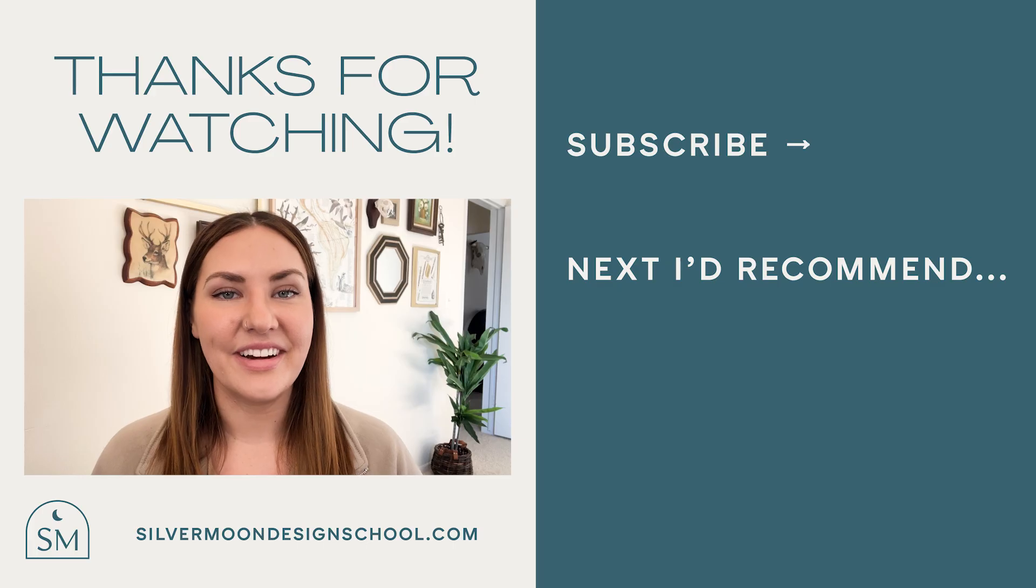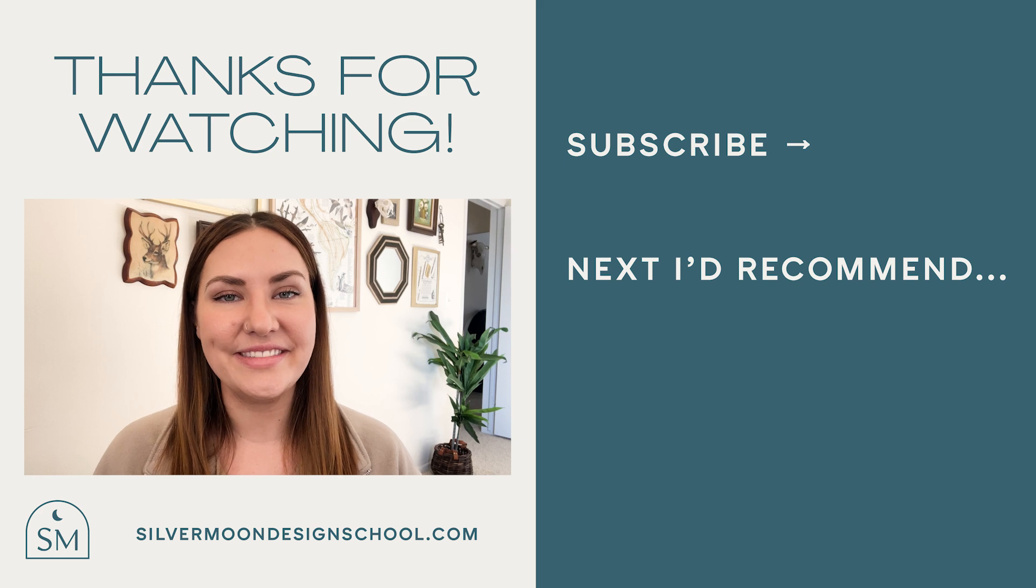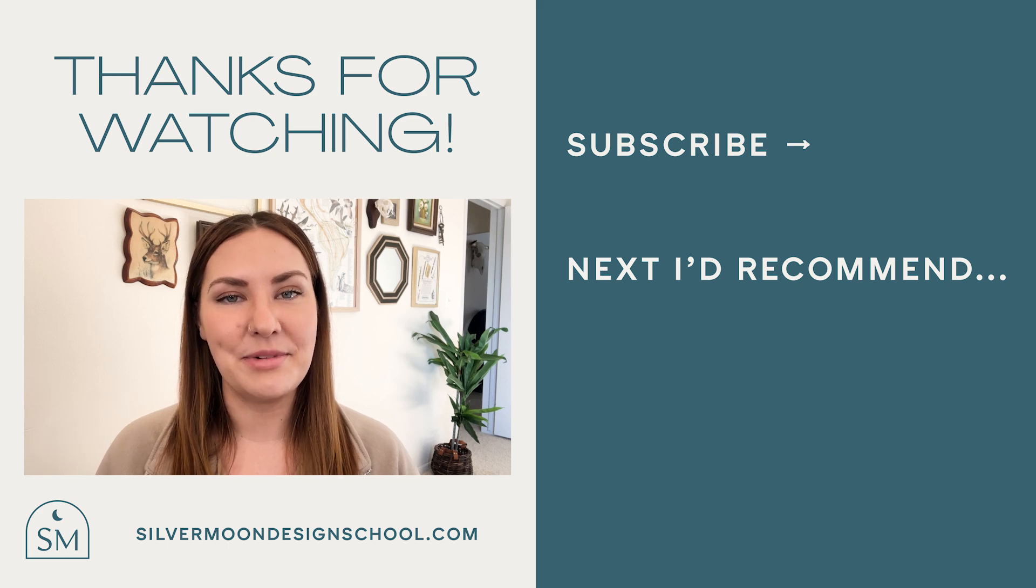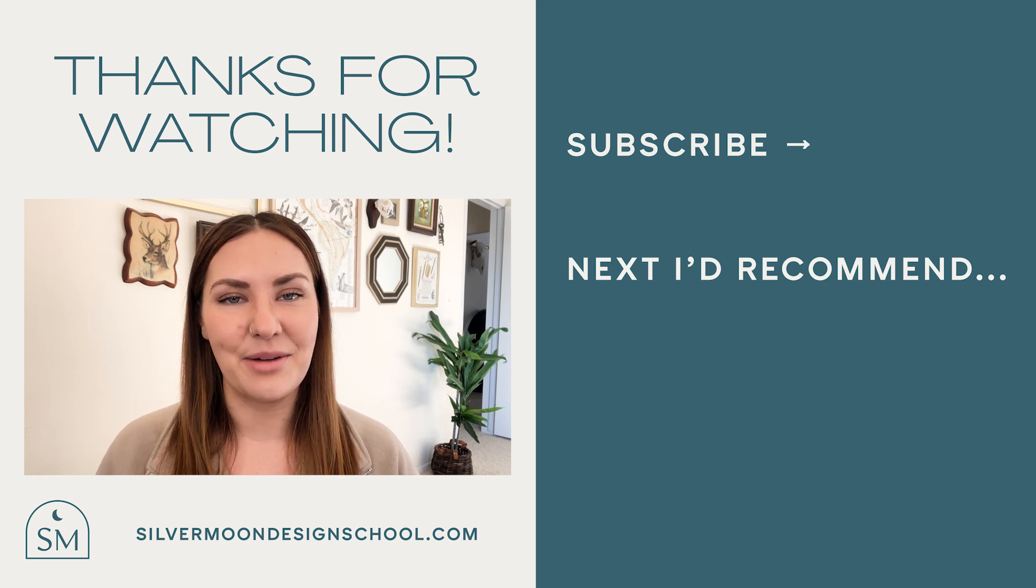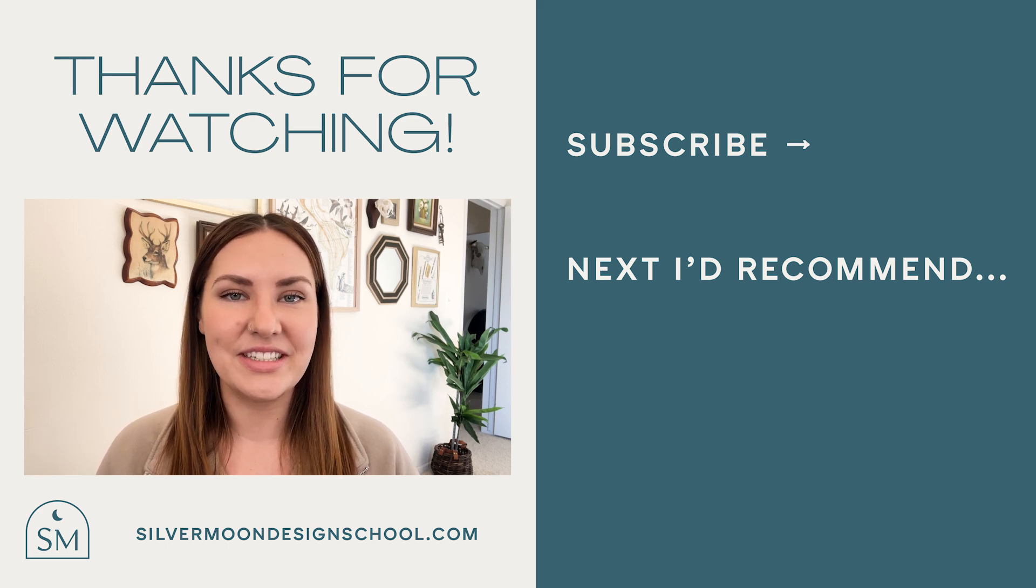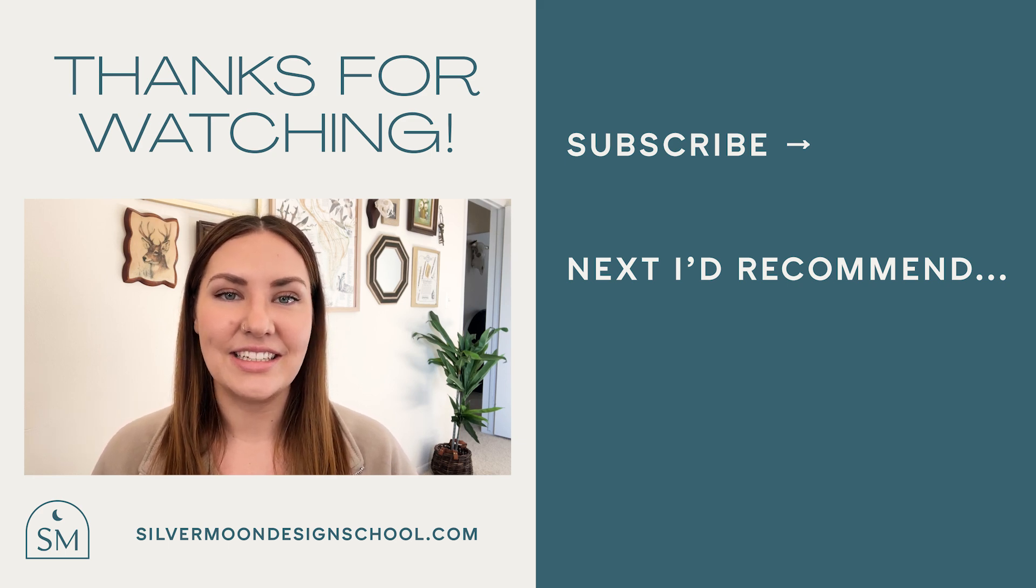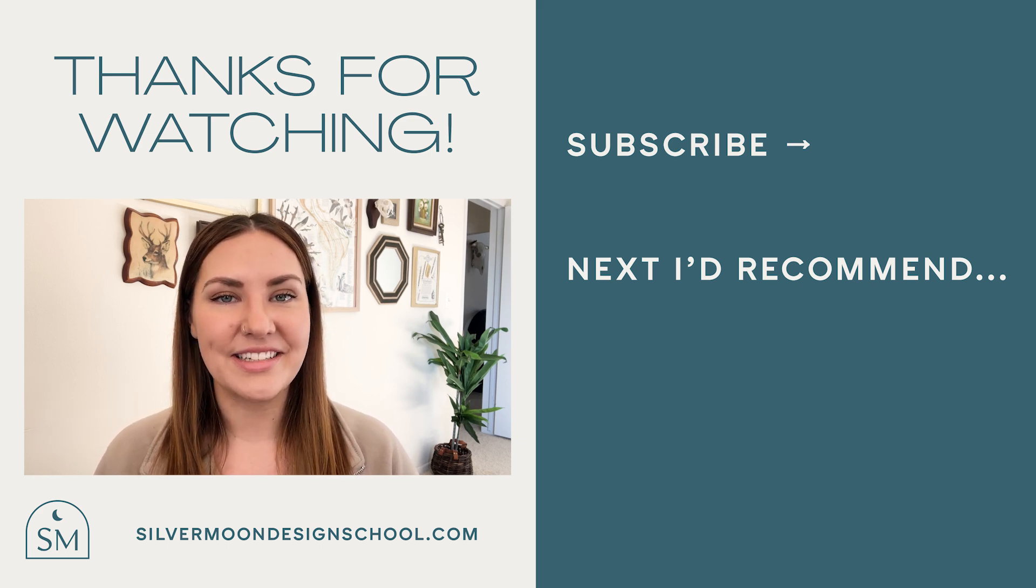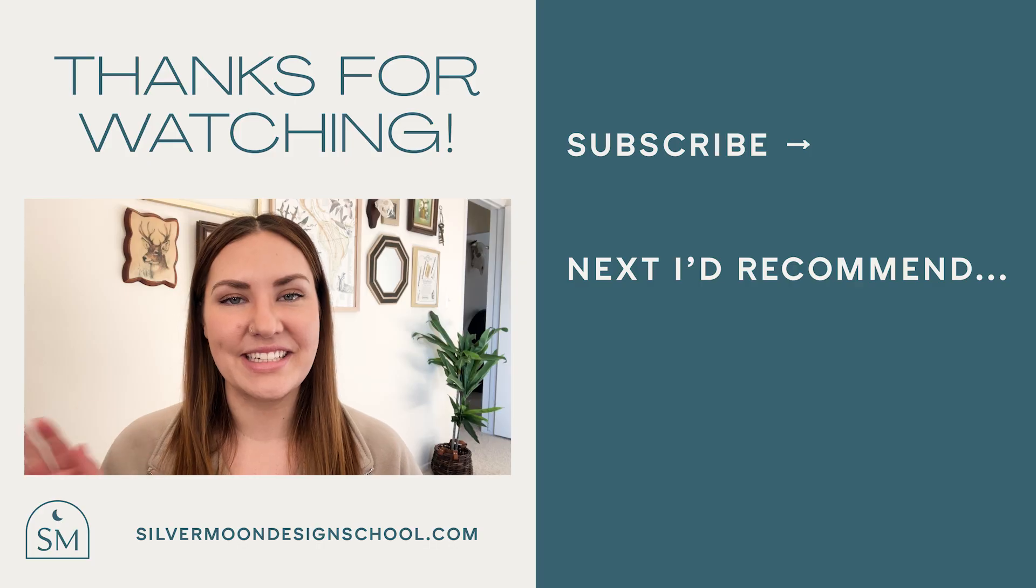Alright designers, that wraps up this tutorial. If you liked this video, go ahead and subscribe to my channel and check out my other videos and leave a comment below with what you'd like to see next. Until next time.